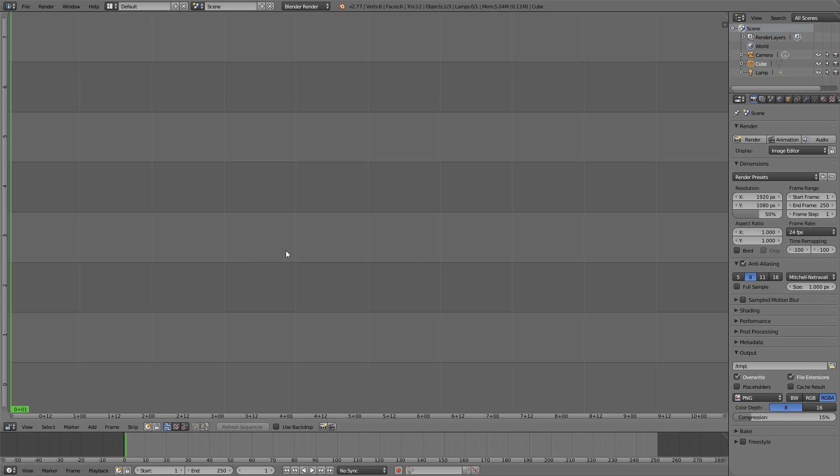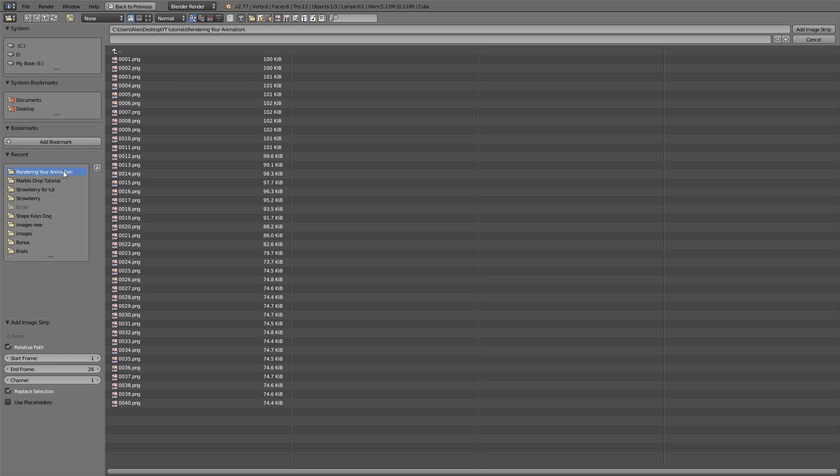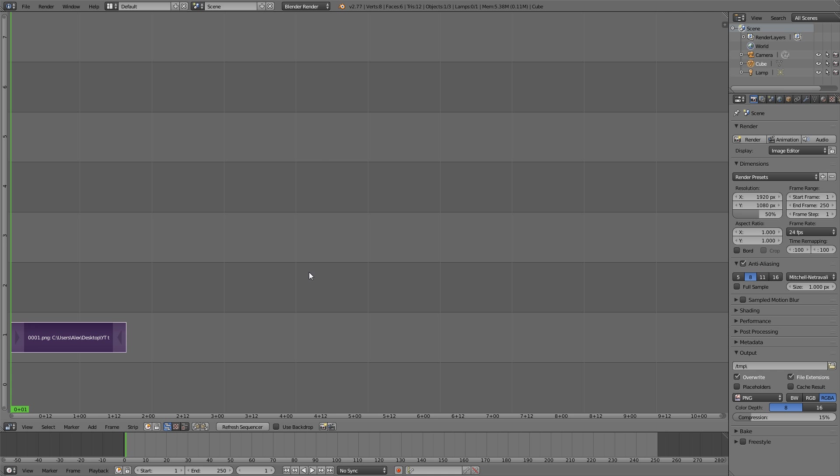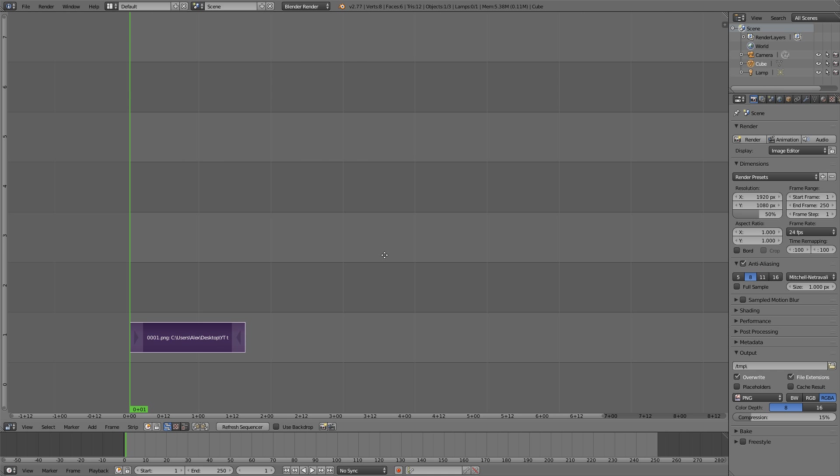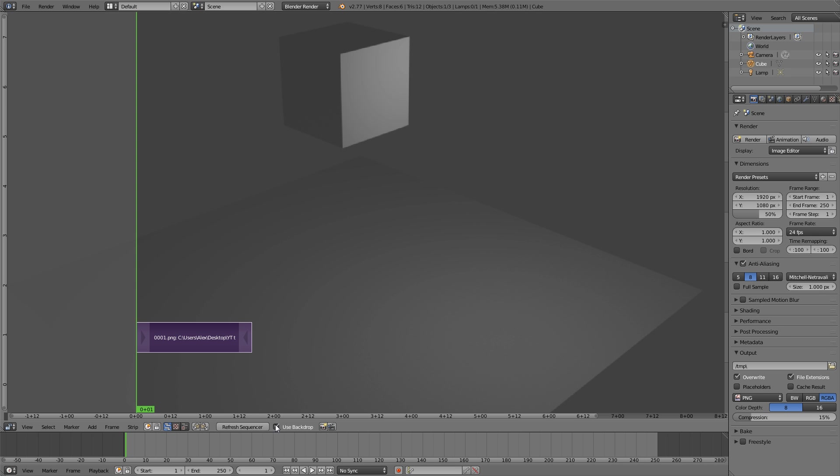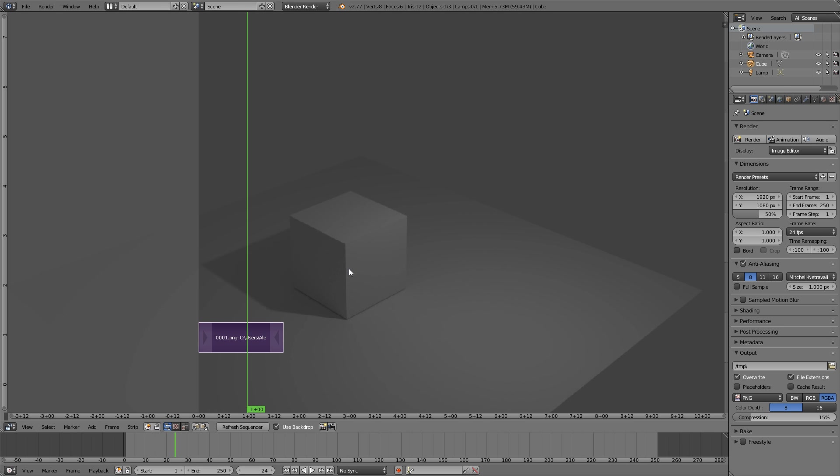Now hitting shift A, go to add image and find where you saved your images for your animation. If you haven't, check out the other tutorial on how to render your animation. It's best to render your animation in image format. We are now loading the images from our animation. These can be your own images or from the tutorial. Now we're going to click on use backdrop and now we can see the animation that we got right here.